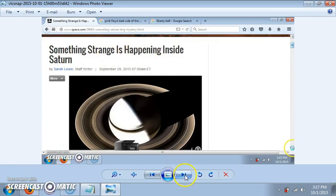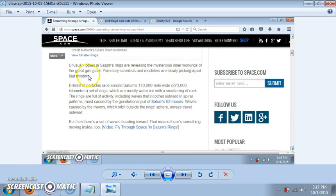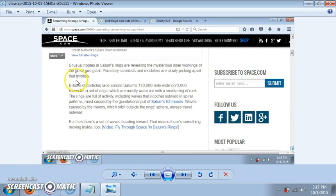Something strange is happening inside Saturn. Unusual ripples in Saturn's rings are revealing the mysterious inner workings of the great gas giant. Planetary scientists and models are slowly picking apart that mystery.